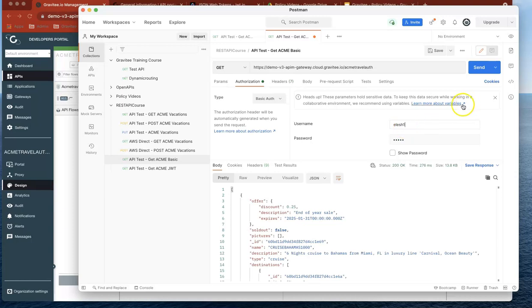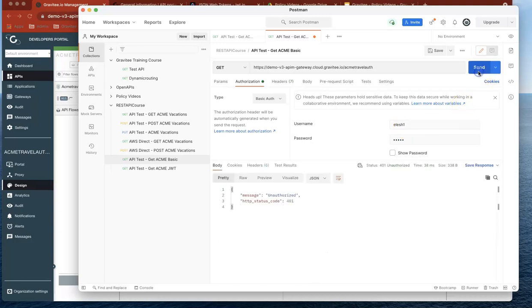If I change this to something that's not there, it's unauthorized. So in just a matter of seconds, what I've been able to do is add a really straightforward authentication on my APIs.